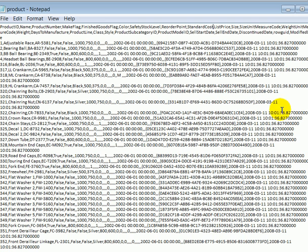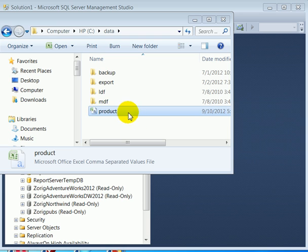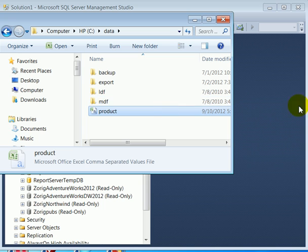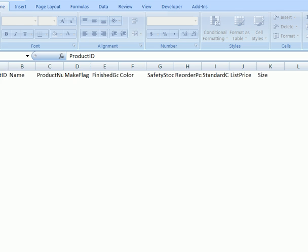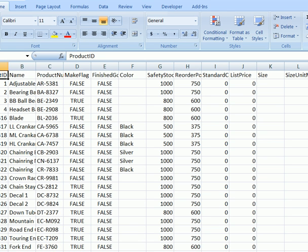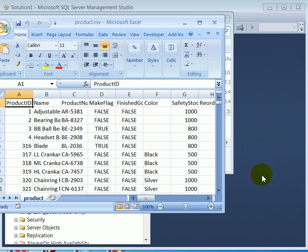We can also open the file in Excel. Just double click and this will bring it up automatically in Excel. So this is how it looks.